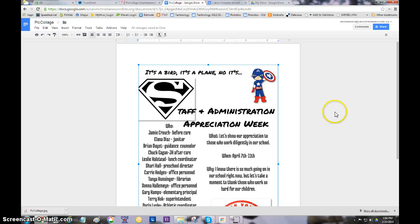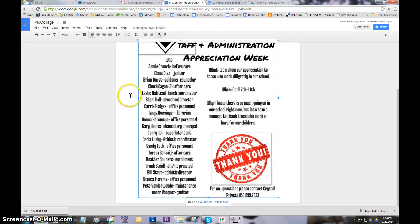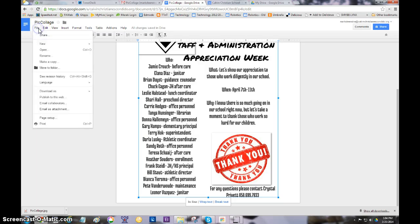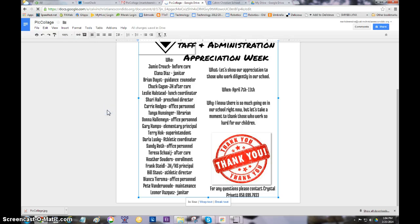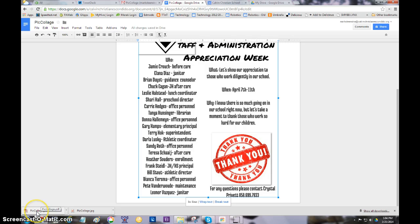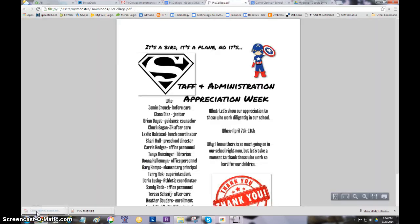So let's say I wanted this to be a PDF document. Now it's just like a normal Google Doc, so I can just go here to Download and pick my format, and I'll make it a PDF — and there it is. Now if I click on it here, it's going to open it in Adobe Acrobat.